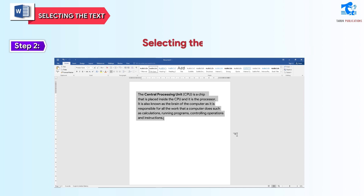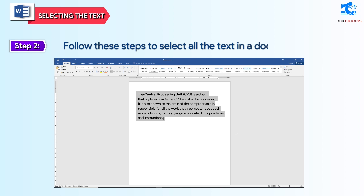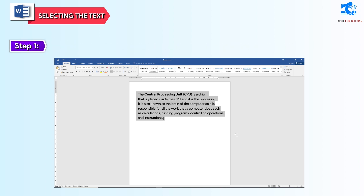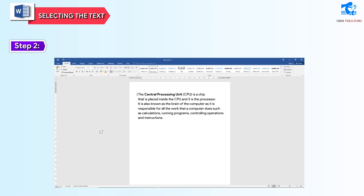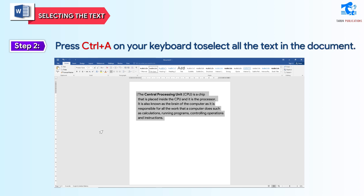Selecting the whole document: follow these steps to select all the text in a document. Step 1: click anywhere in the document. Step 2: press Ctrl+A on your keyboard to select all the text in the document.